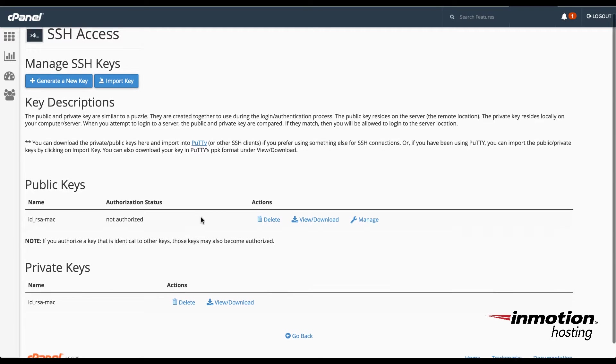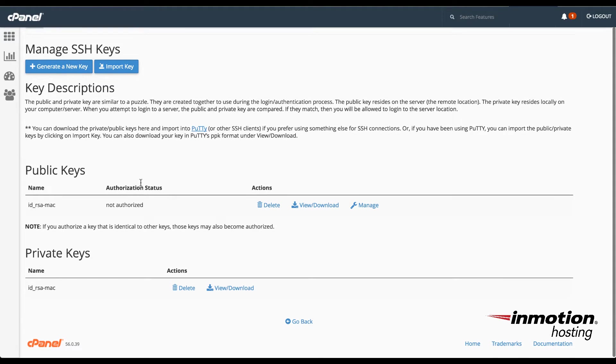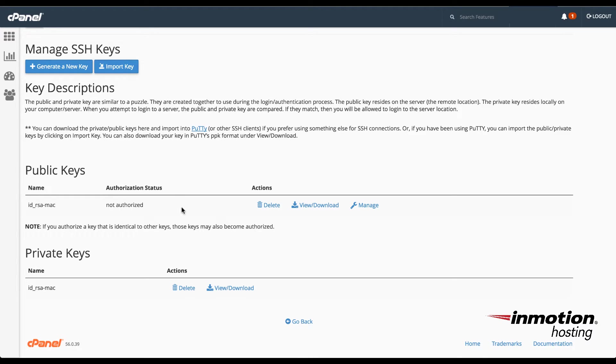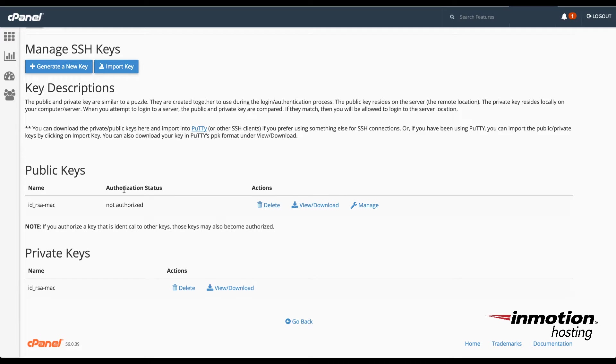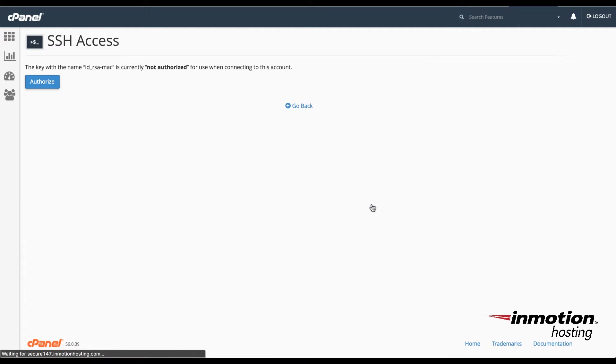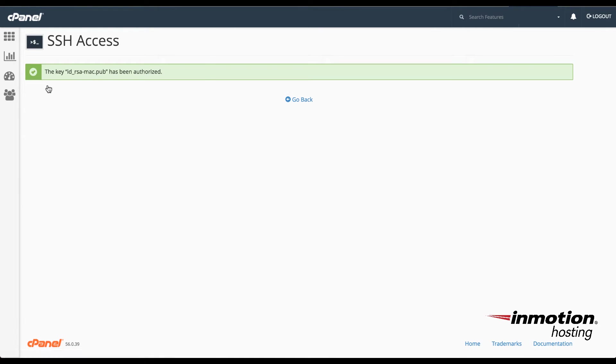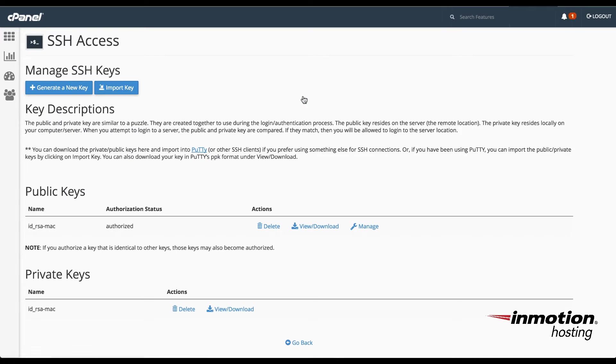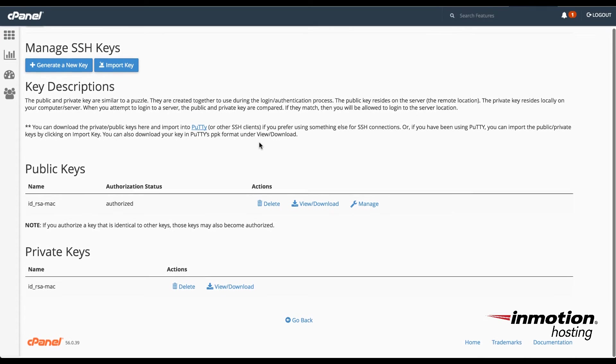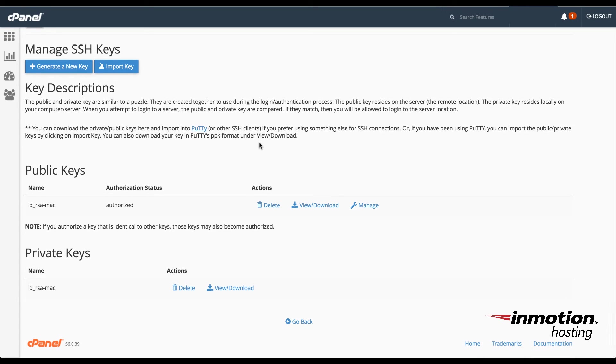Now when the key is initially created, you'll notice that it has an authorization status of Not Authorized. These keys are created in pairs. You'll see that there's a public key and a private key. In order to use that key, you will need to authorize it. So you would click on Manage, and you would just simply click on Authorize. Once the key has been authorized, you'll see a confirmation, and you can return back to the SSH menu. And at this point, you're basically done with the key generation. That's basically the process for creating the key that you'll need to connect with SFTP.